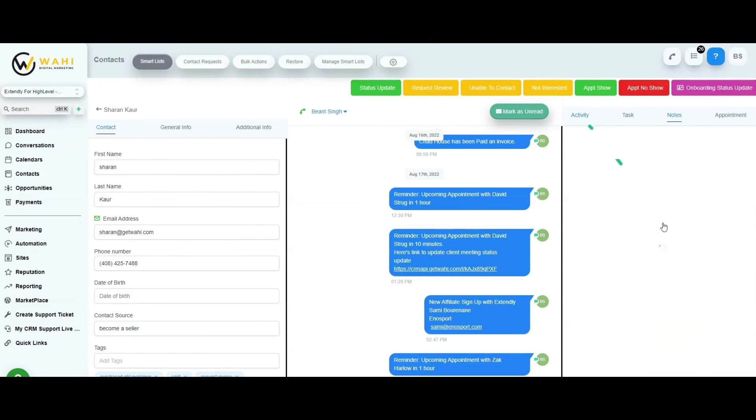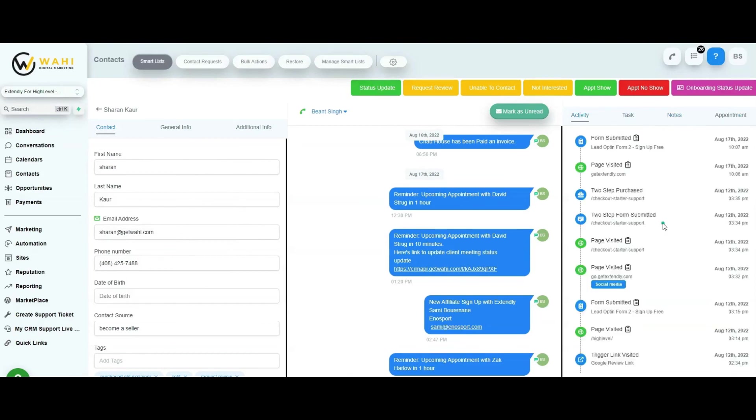But if this isn't what you wanted, you could always create a log as well under the notes section of the contact. So under notes, all of the details that they filled out is readily available there for you to access super easily.